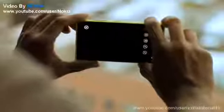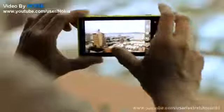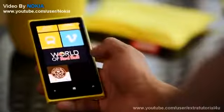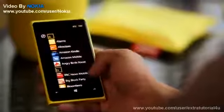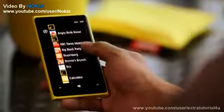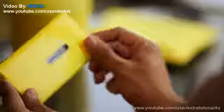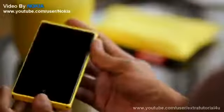The Nokia Lumia 920 comes with an 8.7-megapixel camera that is able to record videos at 1080p. It comes with 32GB of built-in storage, but expandable memory is missing.